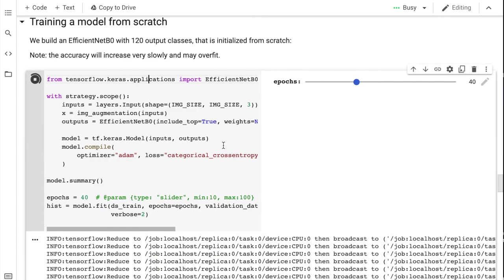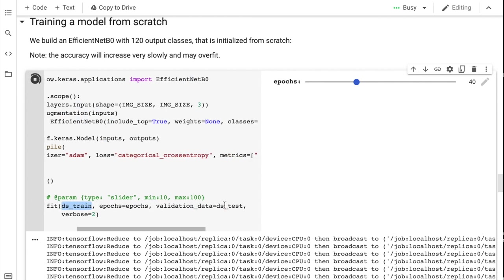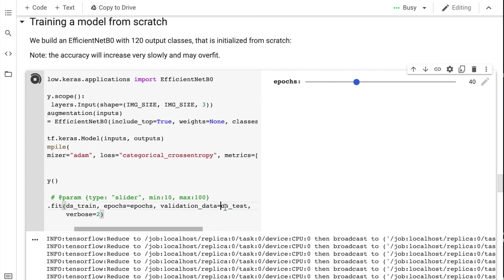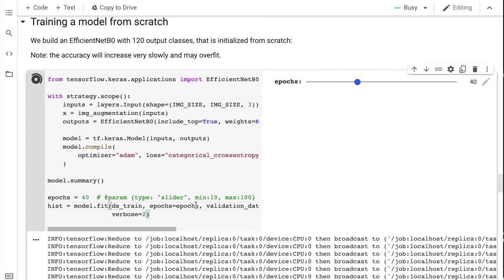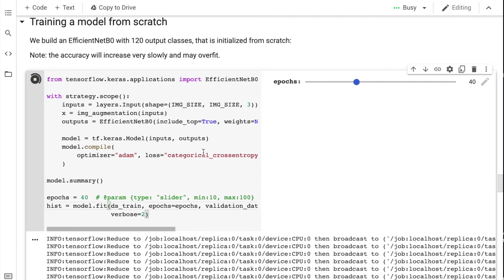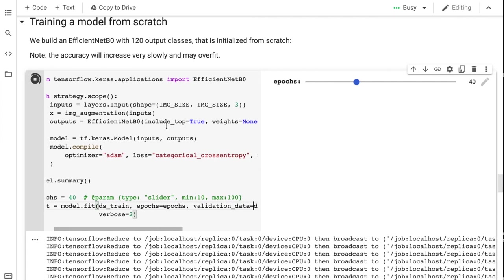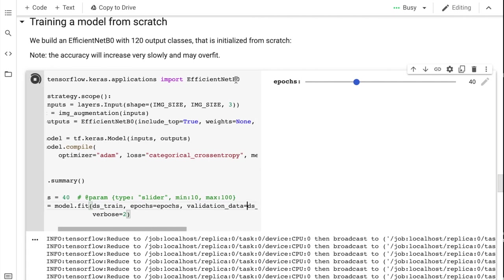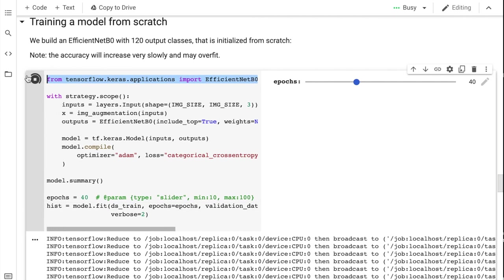We've preprocessed the data and created a tf.data object, ds_train. We have a validation data set, ds_test, and we'll also use this at the end. This is just a train test split, even though we're calling it validation data.